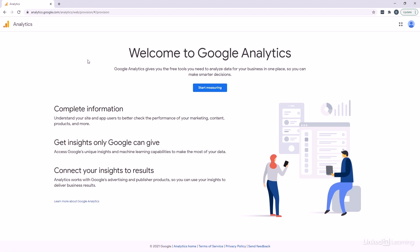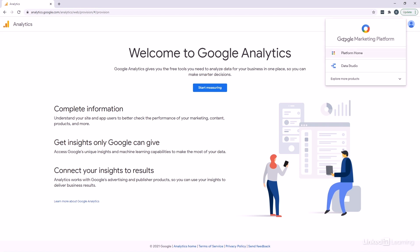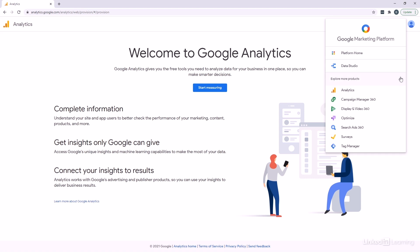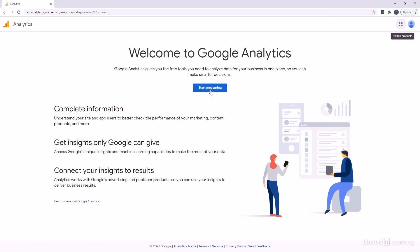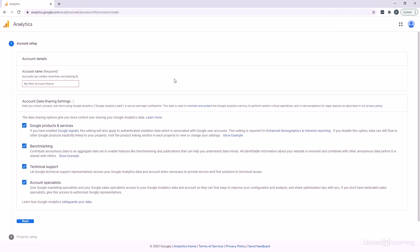If it looks like this, it's because you're starting from scratch with a brand new account. Over here, we can show you all the different products that are part of the Google Marketing Platform, of which Analytics is one. We also have Tag Manager, which is an important part of this. We're going to click on Start Measuring.